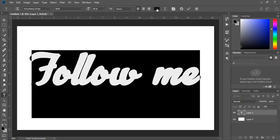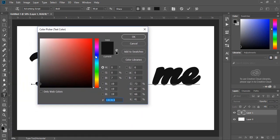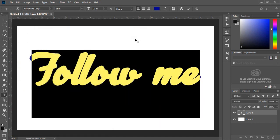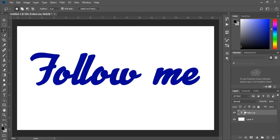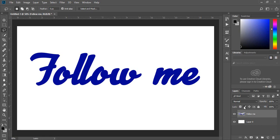I will change the color of the text to blue. You will need to rasterize this layer. Now I will use the Lasso tool for selecting, but you can use another one as well.